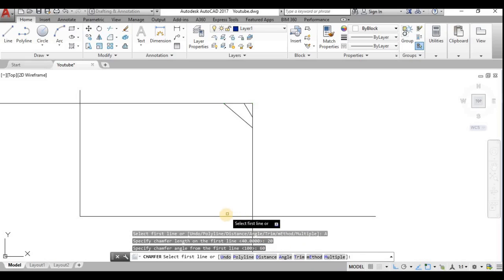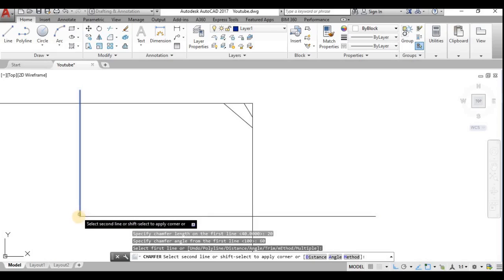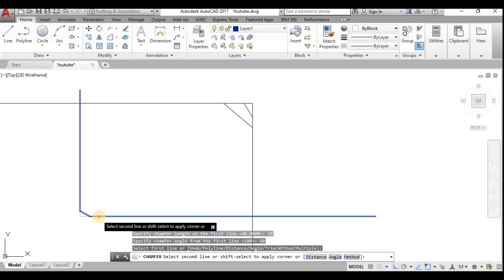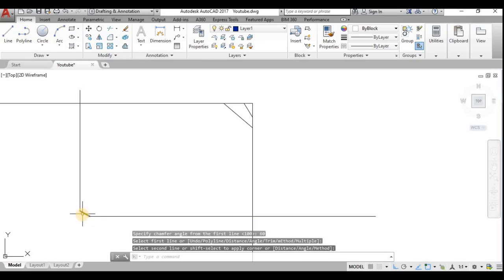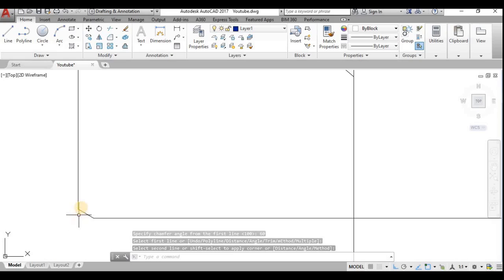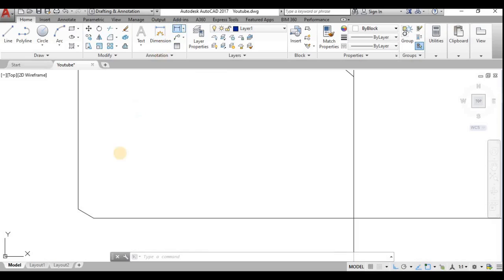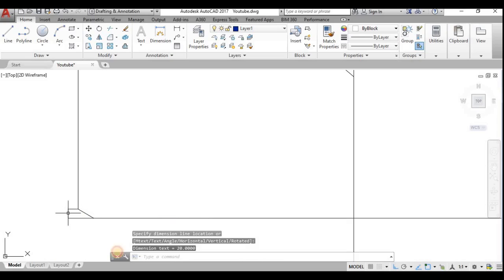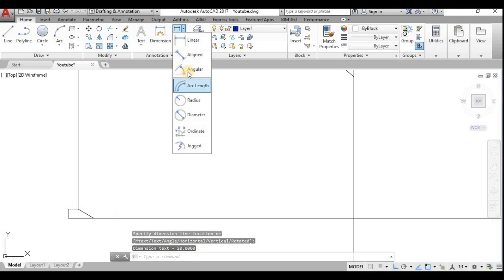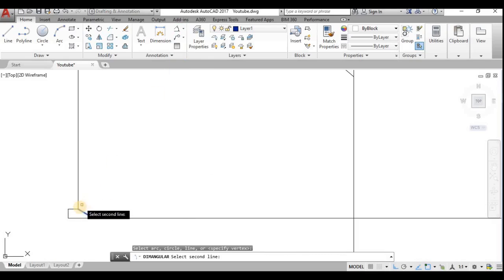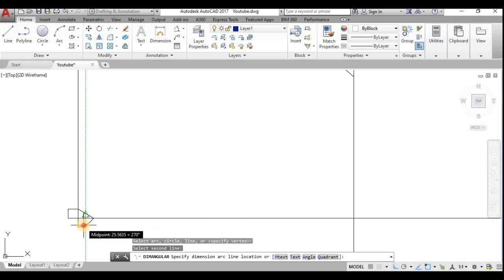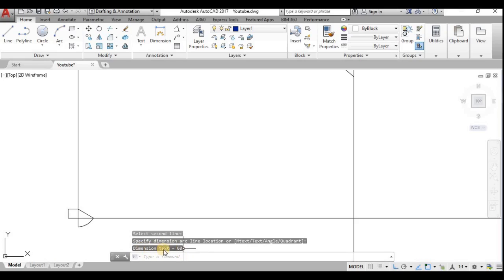I choose the first line, then the second line. With the angle given as 60 degrees, it makes a 60-degree angle with the vertical. Let's verify — the length is 20 mm, and measuring the angle between the horizontal line and the inclined chamfer line shows 60 degrees. The dimension text confirms 60 degrees.